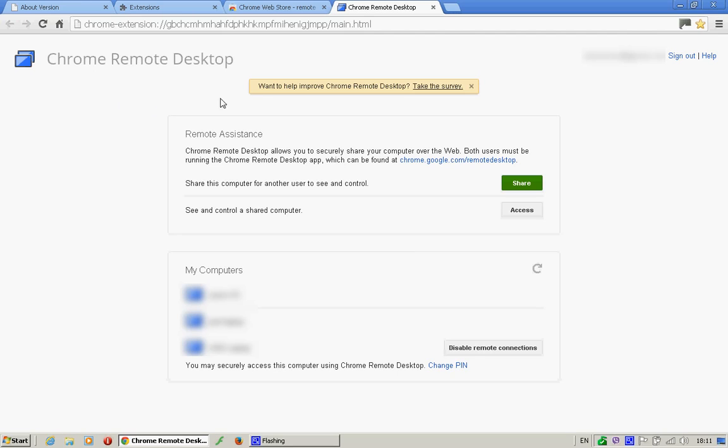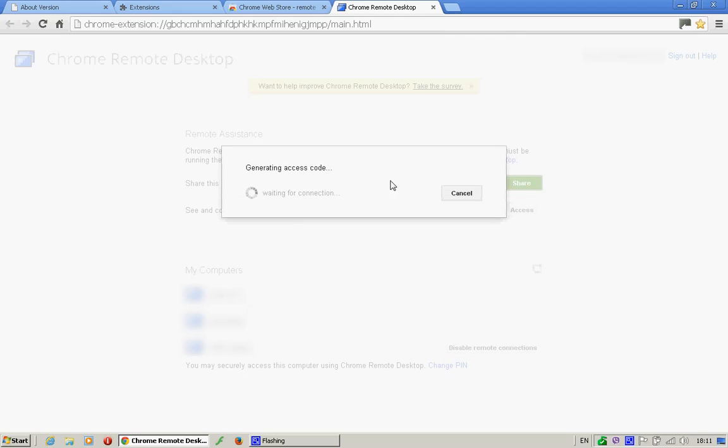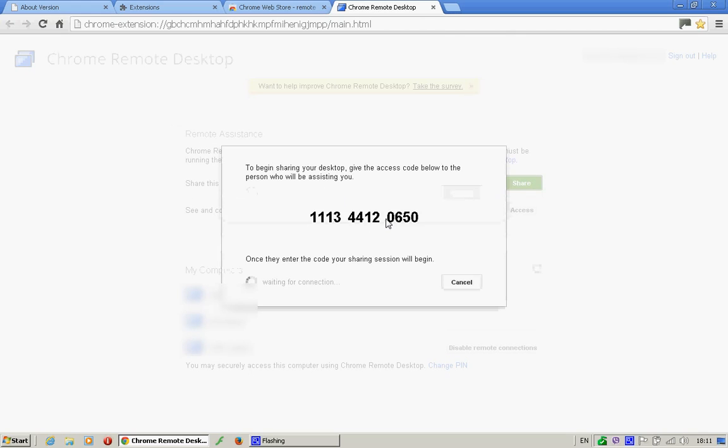So, here we go. For a one-off, if you are sharing your machine for someone else to gain access to, you click on Share. It will generate a code which you give to the other person who's trying to access your machine. As soon as they've entered that, it will connect and they've got control of your machine.